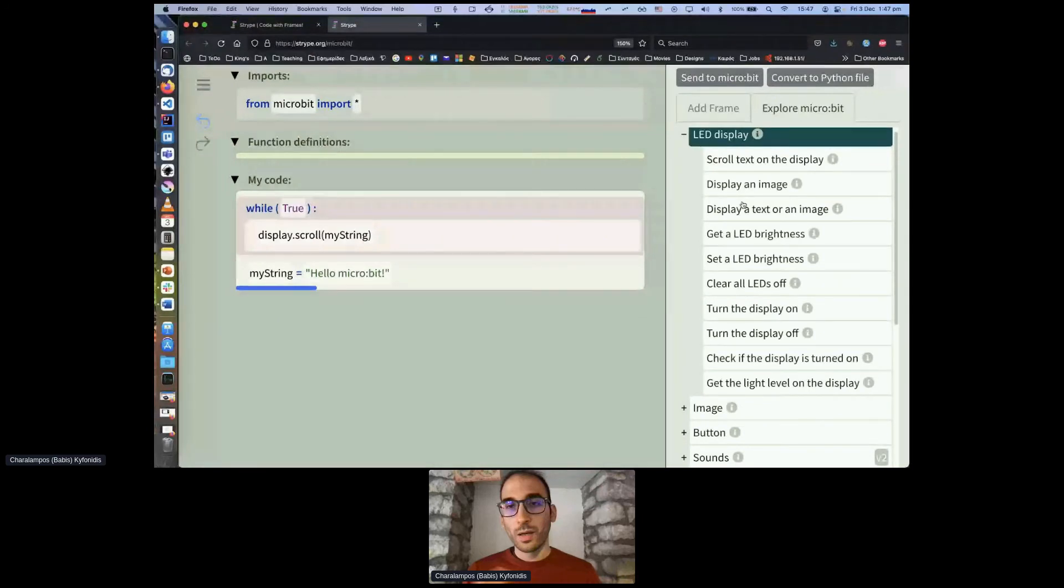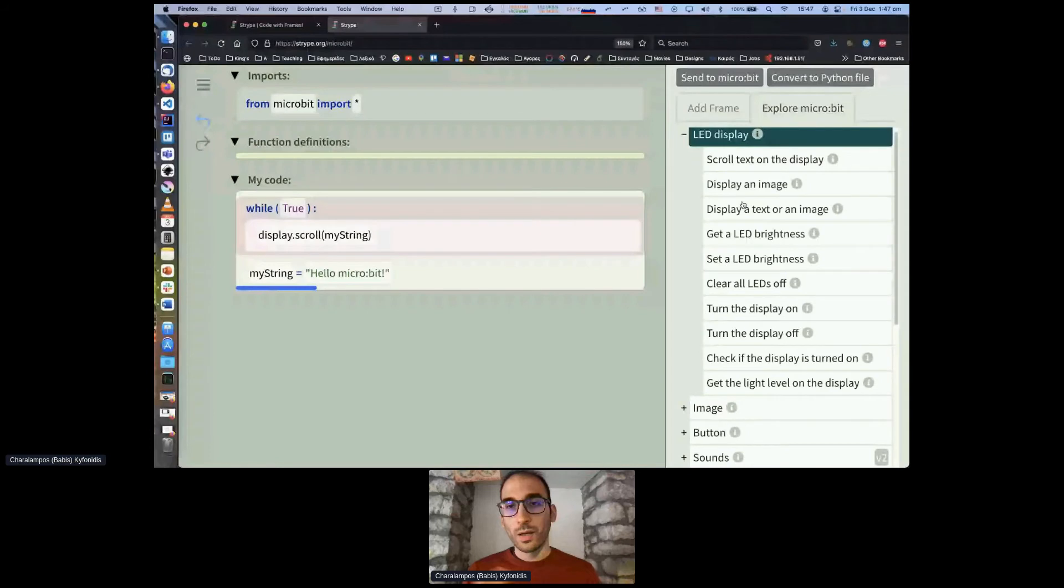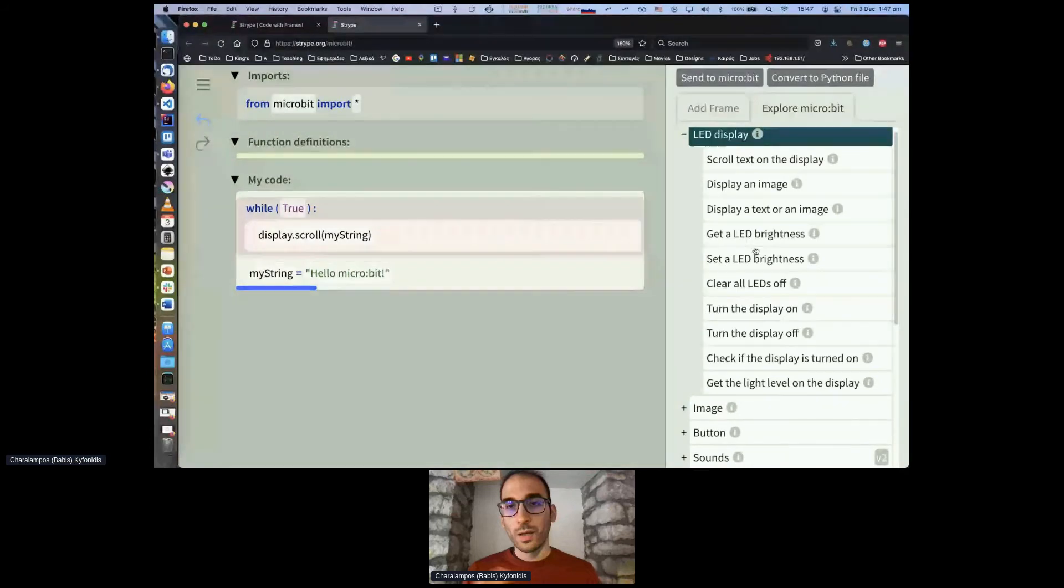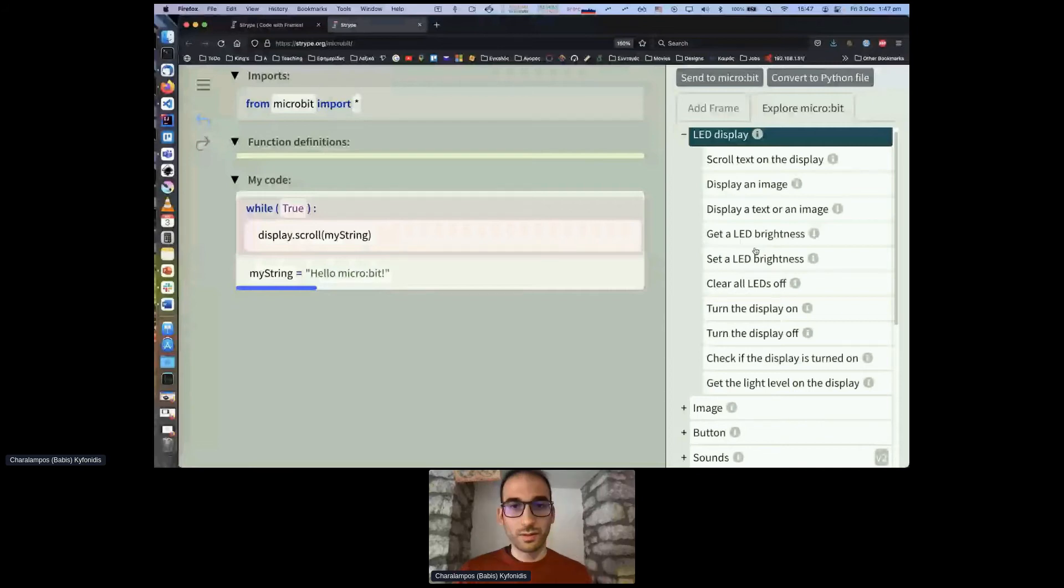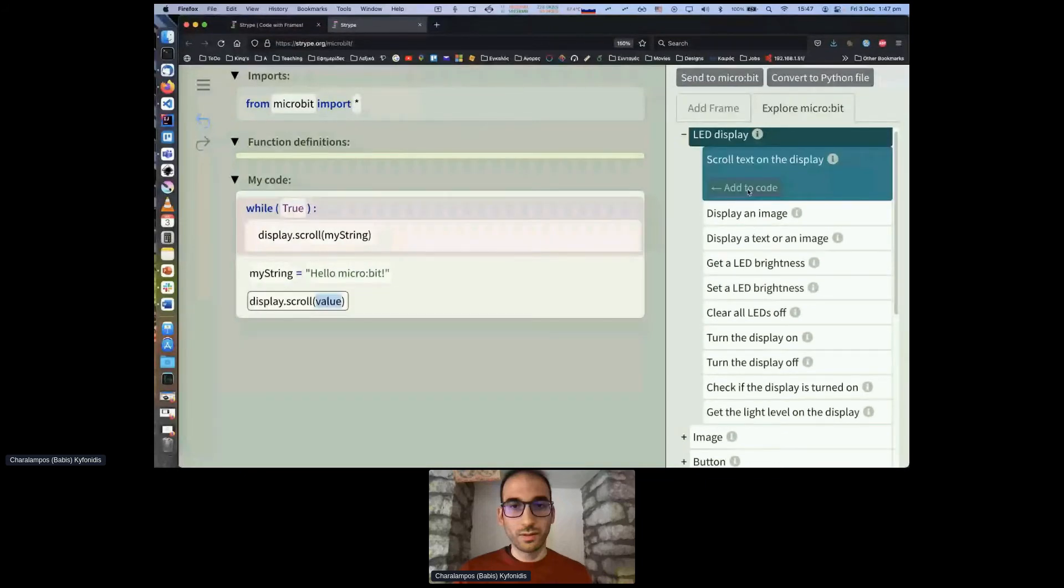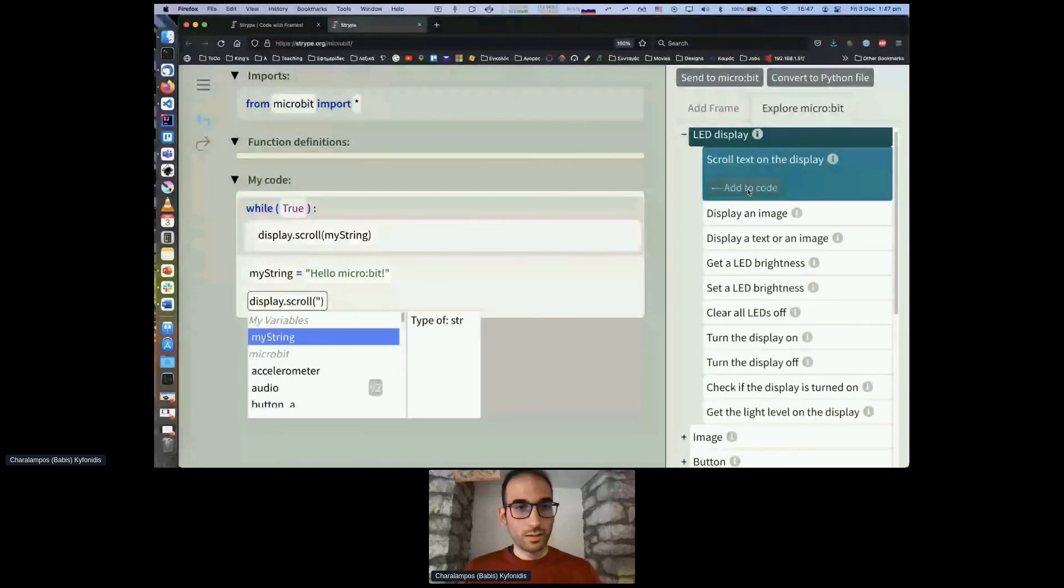It's about the five by five LED display and I can go and see what methods API methods are there for that. If I want to display or scroll something to the screen I can go and see what that does. I can see a more detailed API description but not useful for every user. I can select it and add it straight to the code and I can type anything here, something like hello.